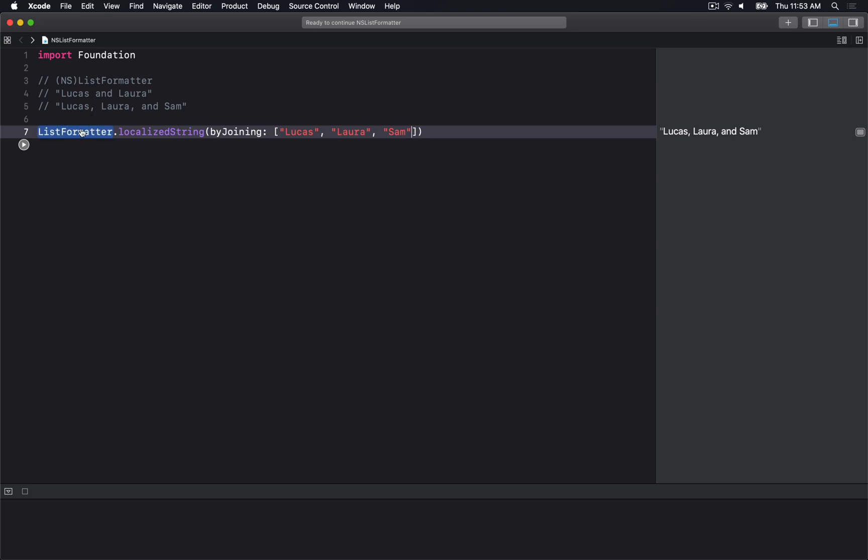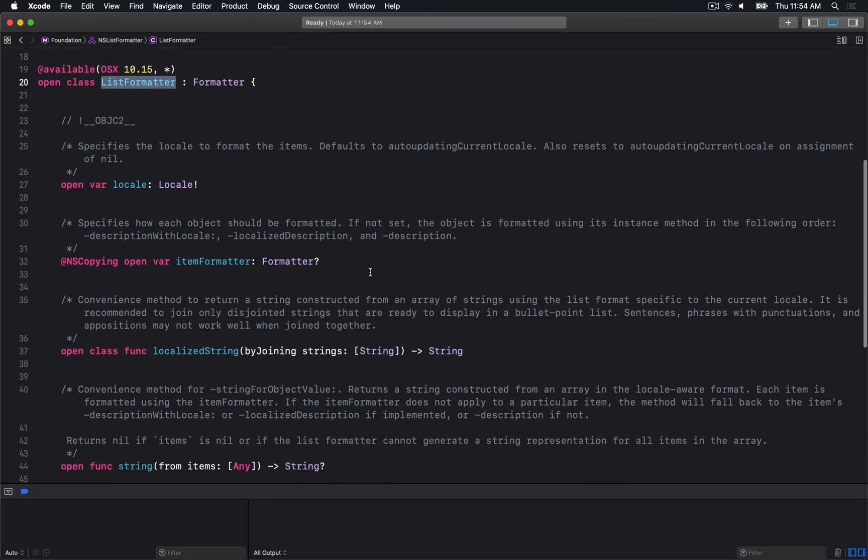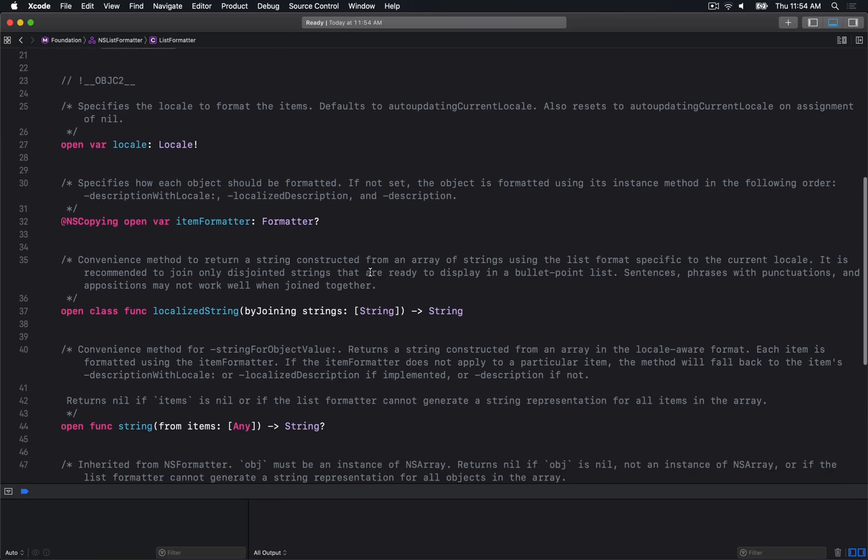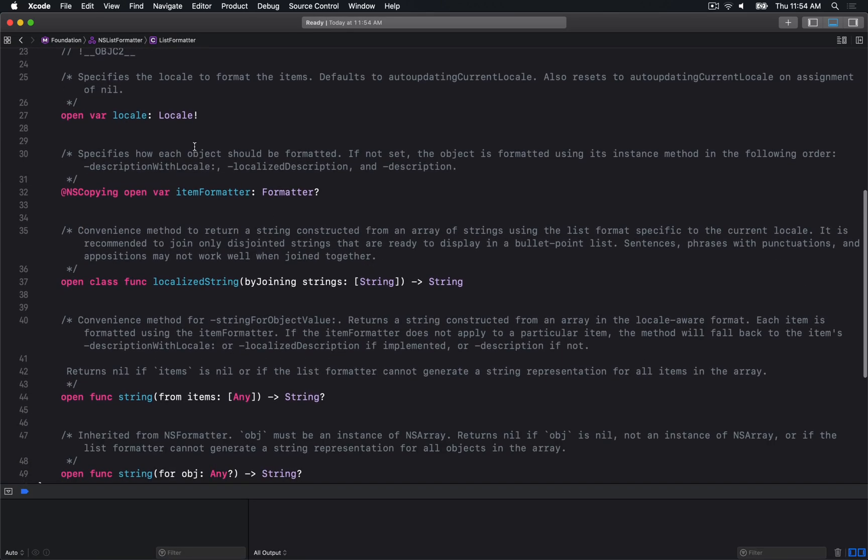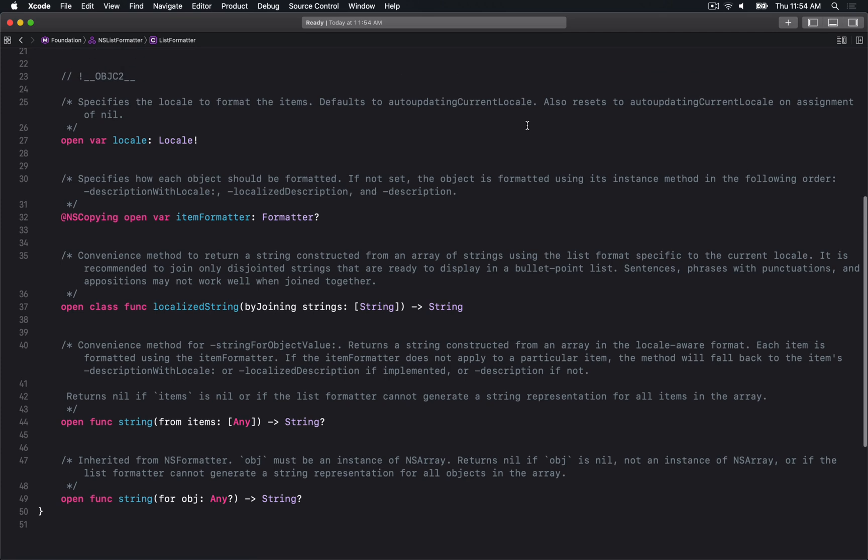Let's look at some of the other APIs on ListFormatter. There's the ability to set the locale if you want, but by default it will be your current locale. The itemFormatter allows you to format individual items.